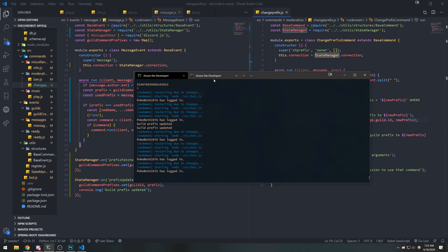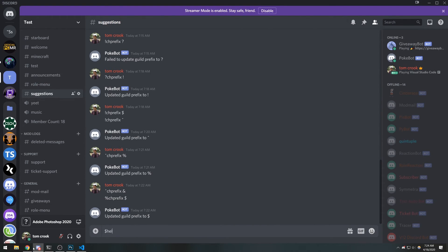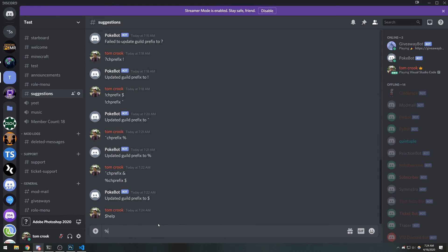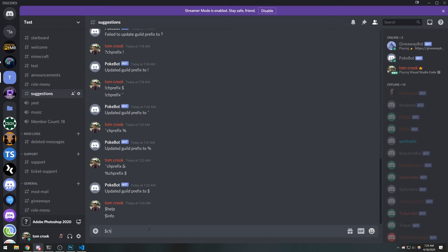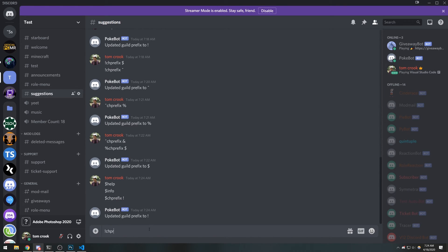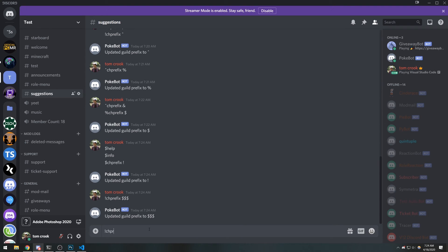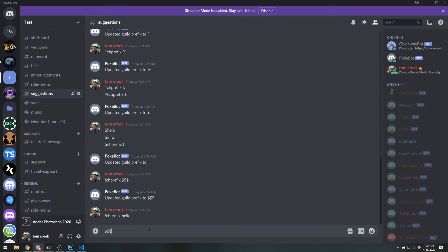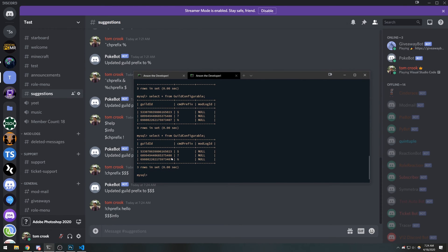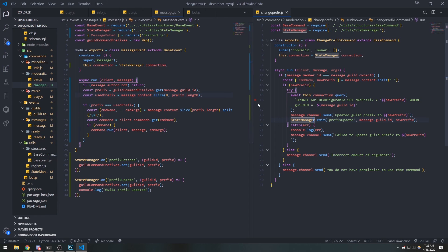Let's save and do this one more time. Our prefix is dollar sign — if I do dollar sign info, that triggers the info command. If I do change_prefix to a three-letter prefix like triple dollar sign, my old prefix won't work but triple dollar sign info gets invoked, and you can see the events are being fired and the database shows triple dollar sign. Hopefully this makes sense — if not, leave a comment or join my Discord. The whole point is to emit events across multiple files to update values. See you in the next video!